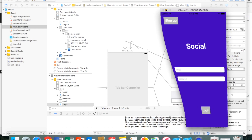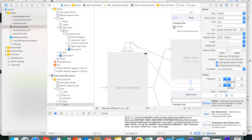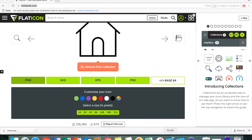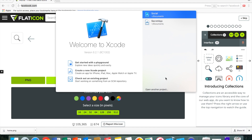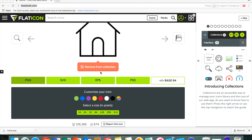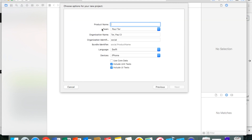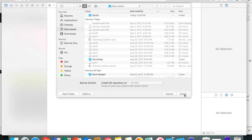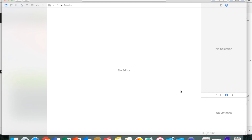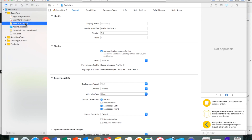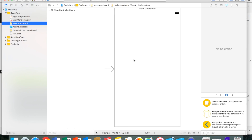First, I'm going to get out of this project and create a new Xcode project. I'm going to call it Social App.